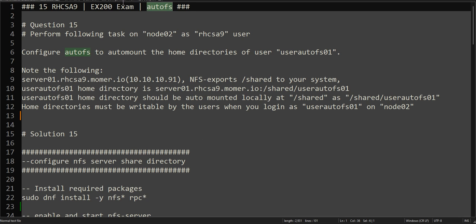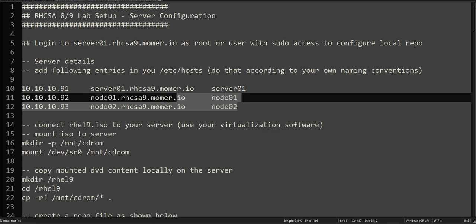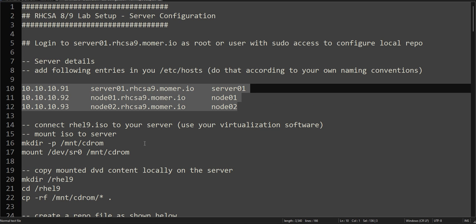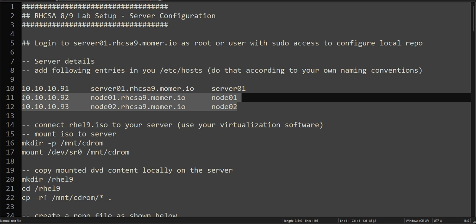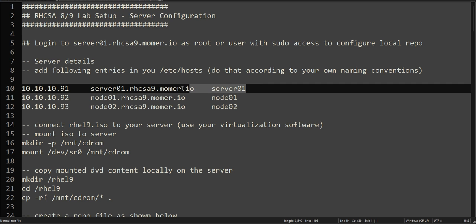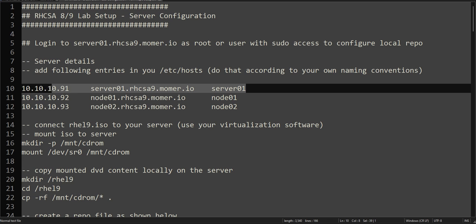Before we proceed with this question, let me remind you that I showed you my lab setup video. That video is very important if you haven't watched it. This is how we created our lab and I told you we will be solving all the questions on node01 and 02, but we created this server. We have used this server for our DNF repository or HTTP, we used the server as an NTP server, and now we will be configuring this server as an NFS server as well. I'll include in this video how to create an NFS server and then we will be solving that question.